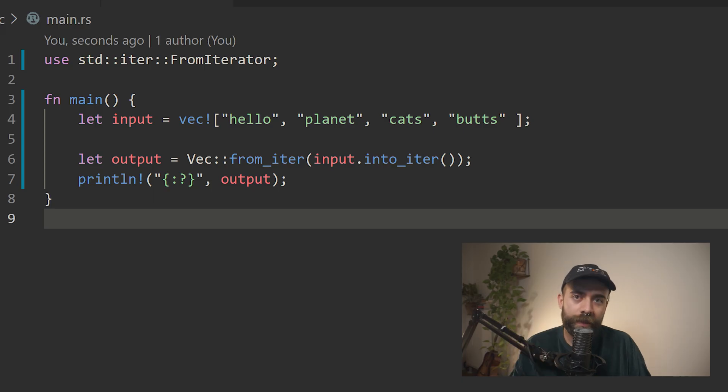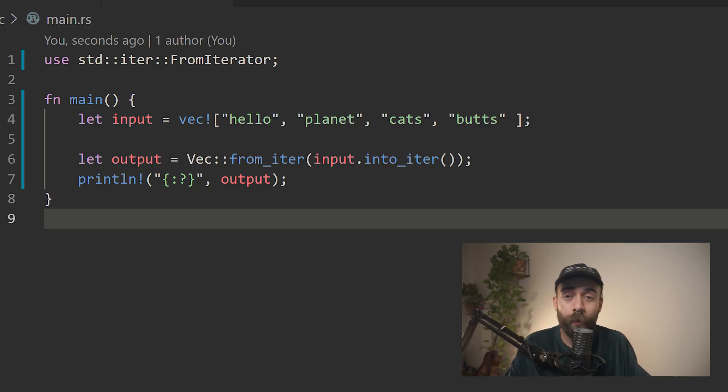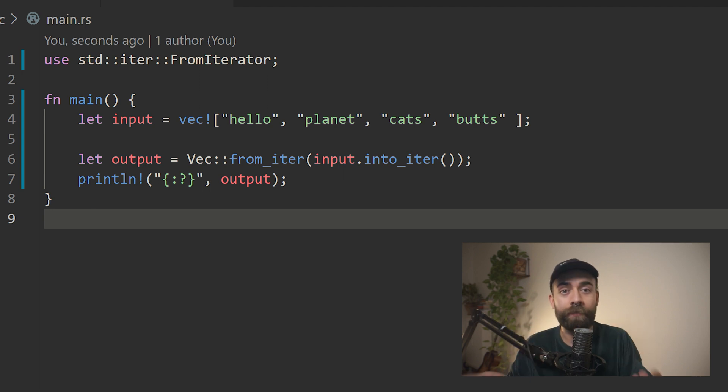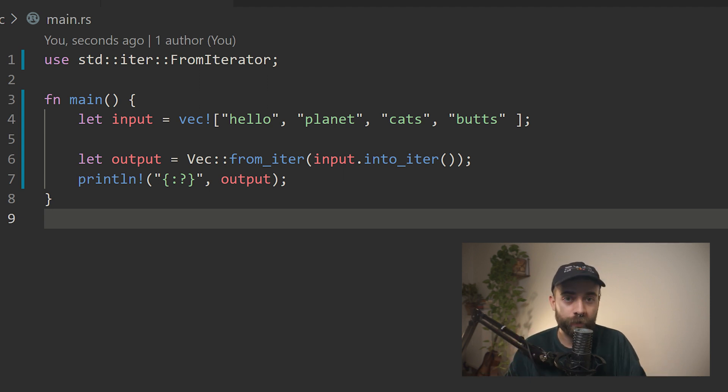Collect is based on two traits: Iterator and FromIterator. The FromIterator trait can create a new instance of a type by consuming an iterator. Examples that implement FromIterator are Vec and HashMap. But we don't need to use the collect method per se — we can also call the FromIterator trait on any type that implements it and pass it an iterator directly.